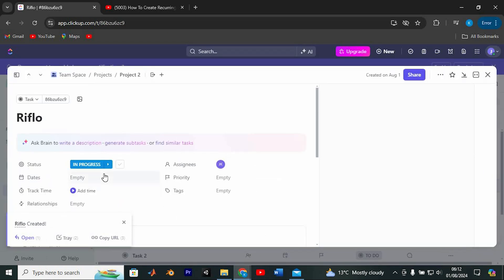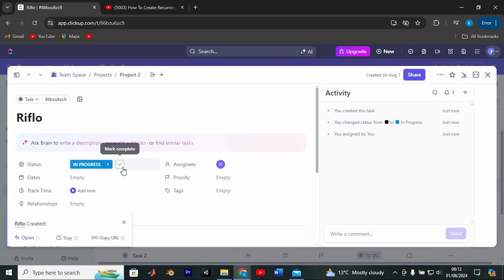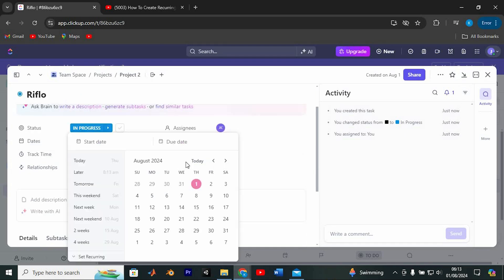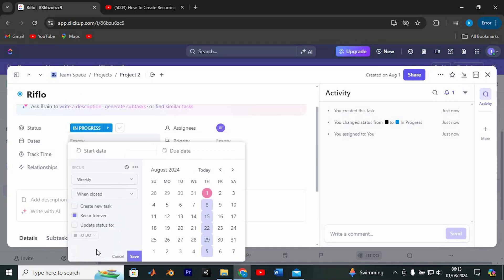Now let's make this task a recurring one. At the top of the task window, you'll find various settings to customize your task. On the top right, there's a calendar icon labeled Due Date. Click on it. A menu will pop up, scroll down to find and select Set a Recurring.